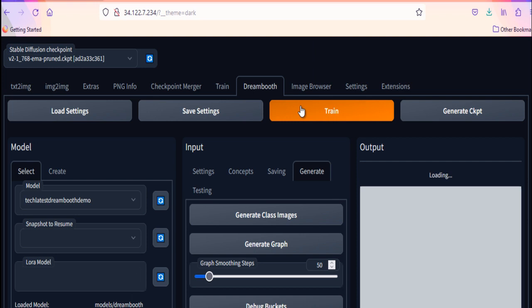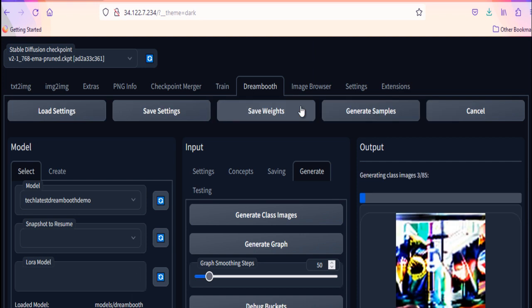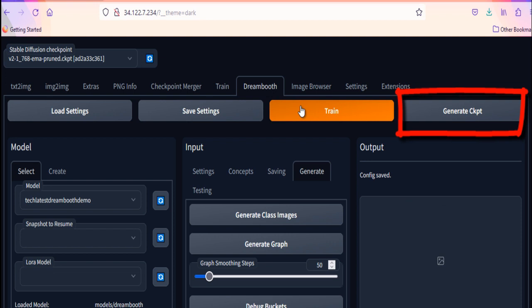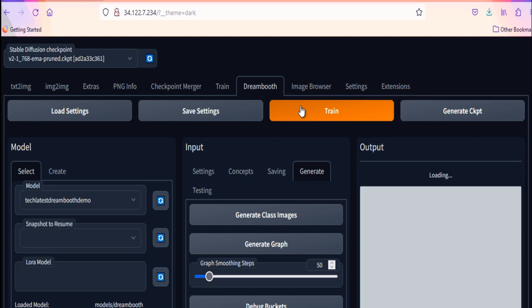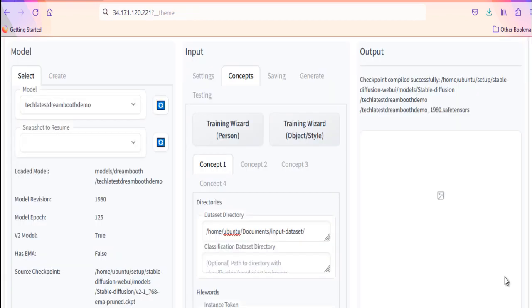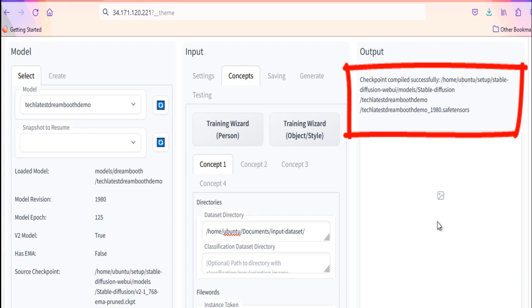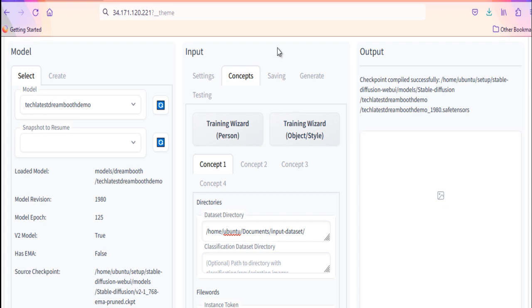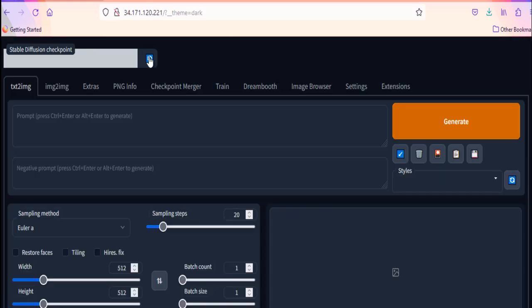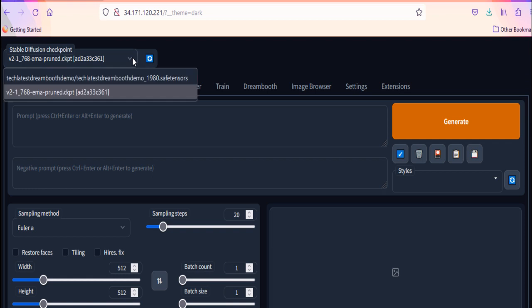Training will take some time. Wait till it finishes. After it is done. Once training step completed. Click on generate checkpoint button to generate the checkpoint. You will get checkpoint successfully generated message. You will see successful message in the output pane.